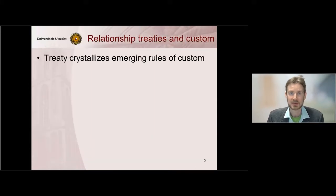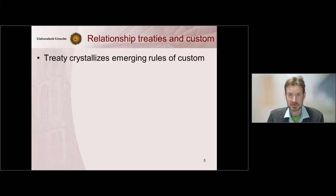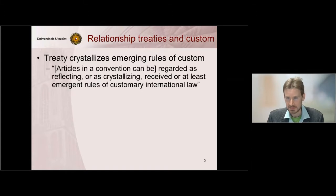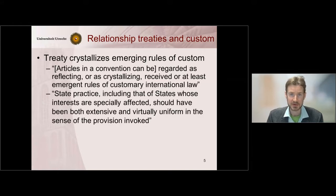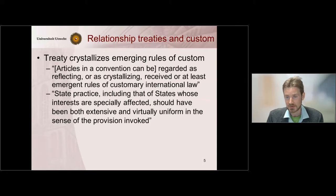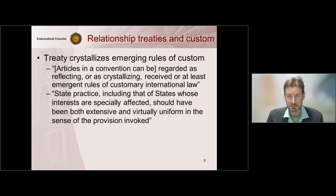The Netherlands argued that this provision had in the meantime created customary international law and was thus binding also on Germany as a non-party. Germany, of course, disputed this. The court in its judgment first acknowledged that there is a possibility that a treaty may crystallize emerging customary norms. It said articles in a convention can be regarded as reflecting or crystallizing received or at least emergent rules of customary international law. But this is only possible under certain conditions. Most importantly, state practice — including that of states whose interests are especially affected — should have been both extensive and virtually uniform in the sense of the provision invoked. So the court also looked to the state practice, including the state practice of those states not party to the convention.